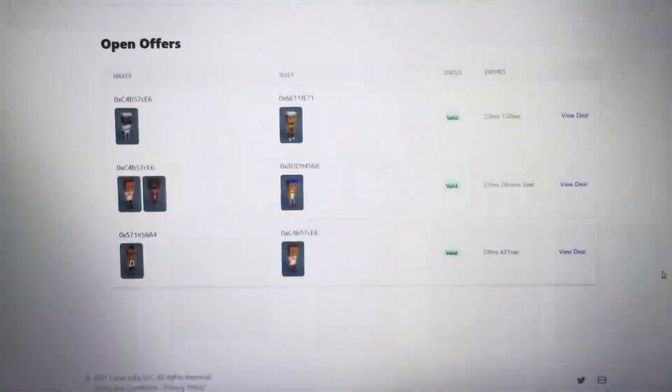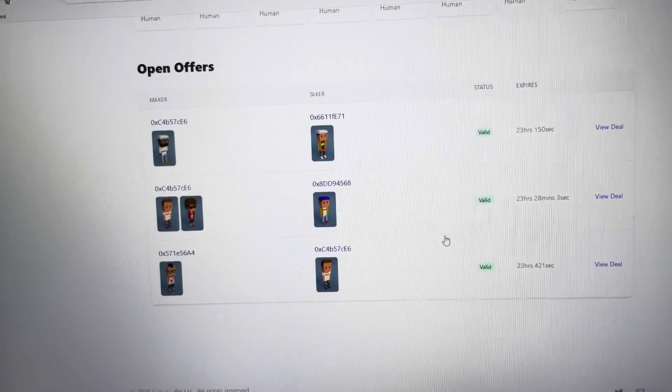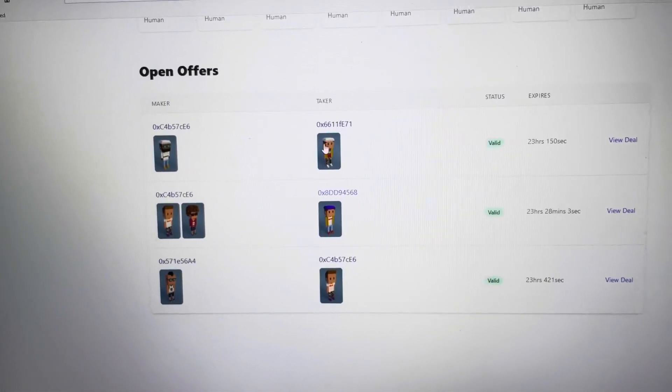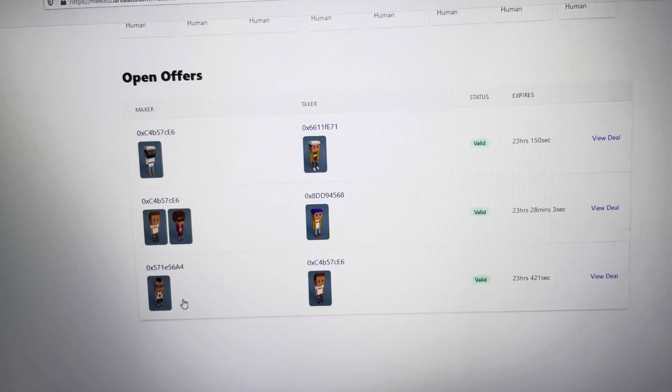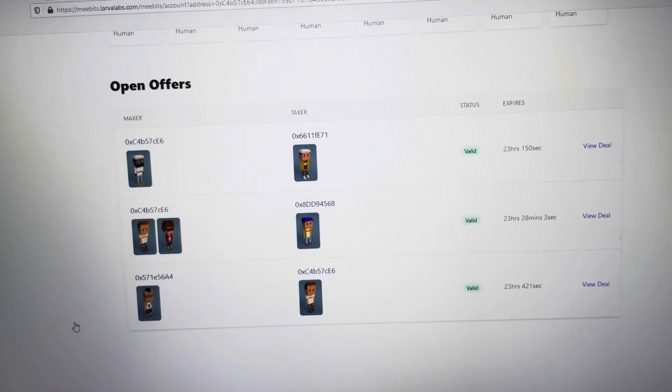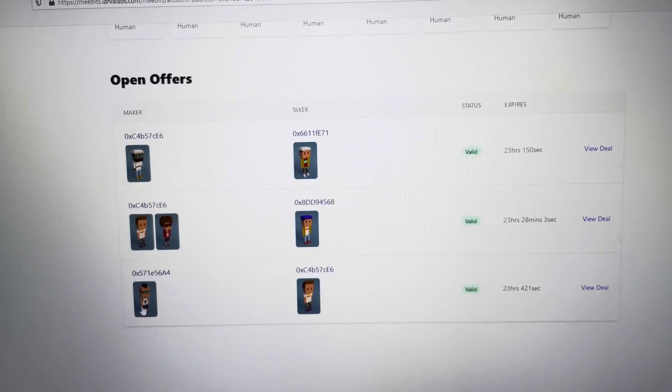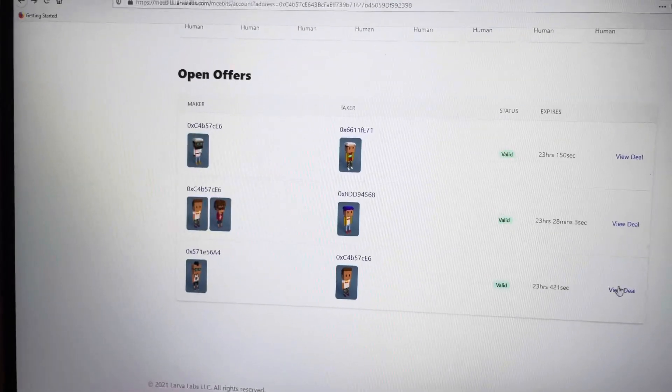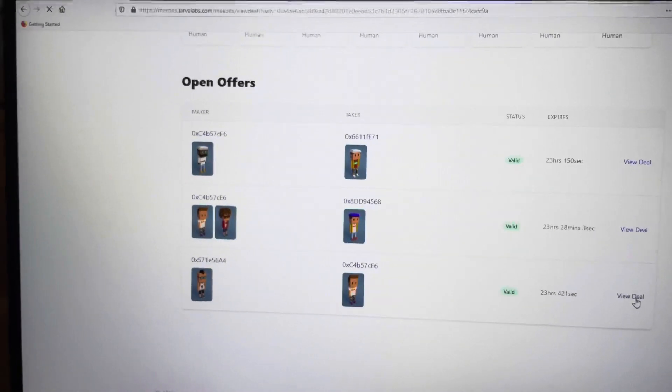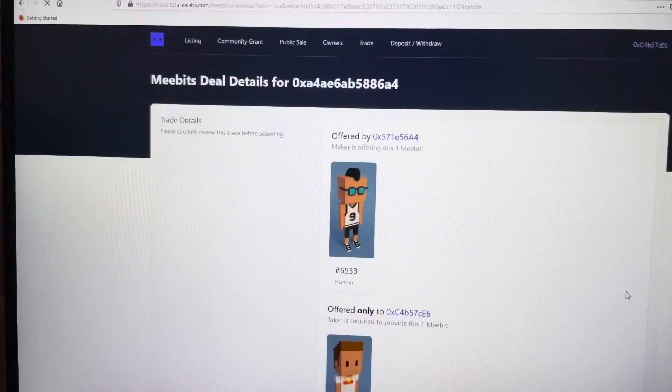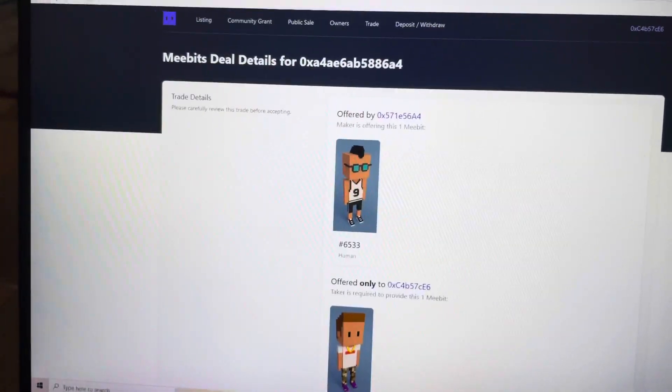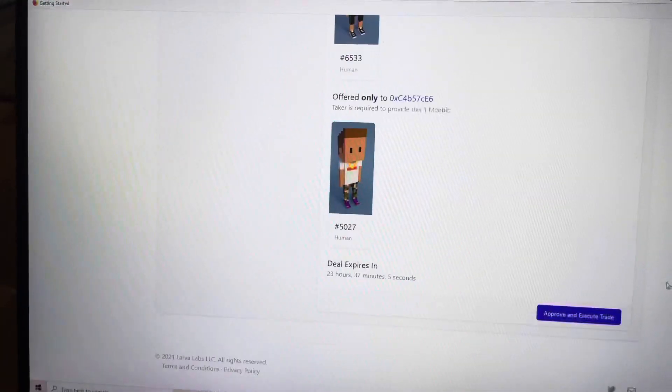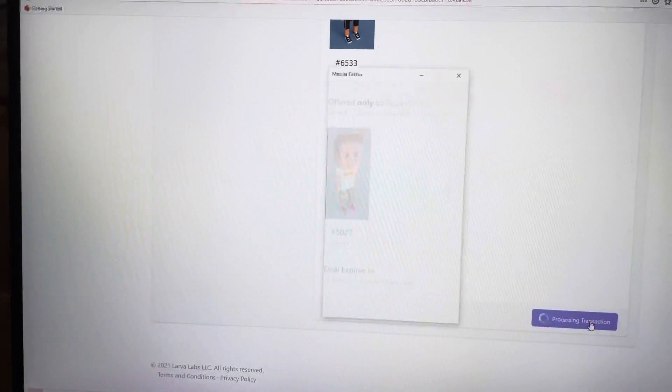Guys, very interesting twist here. So like I said, there are 2 MeeBits that I opened up trades for. But someone actually requested my most common one for their Mohawk glasses jersey. So I'm going to go ahead and view this trade and try to accept it. Because I just checked and he actually did a lot of trades with this MeeBit. So I'm going to approve and execute trade.